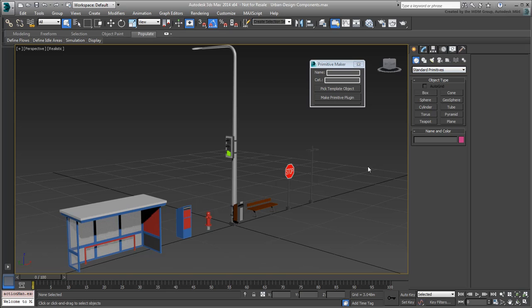Name the category UD Components for Urban Design Components. Let's take a look at how we can turn the stop sign into a primitive. You need to set a name for the primitive. This will be used as a button label, but also as a base object name.